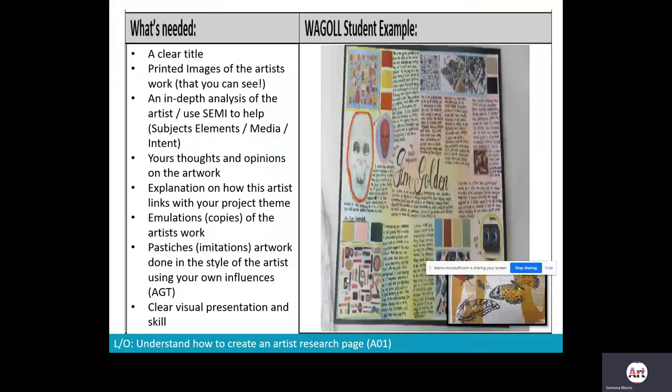What I'd like you to think about this lesson is to start planning your aims for your artist research page. Today you might collect some key information, go on the computers, add a title, or consider your background. You will then need to develop this further as homework.